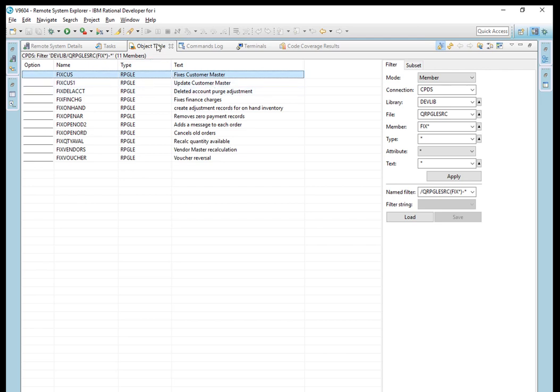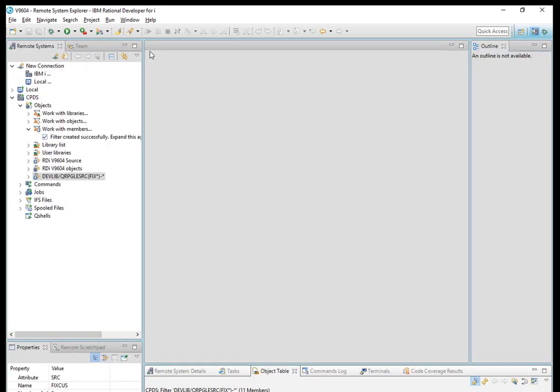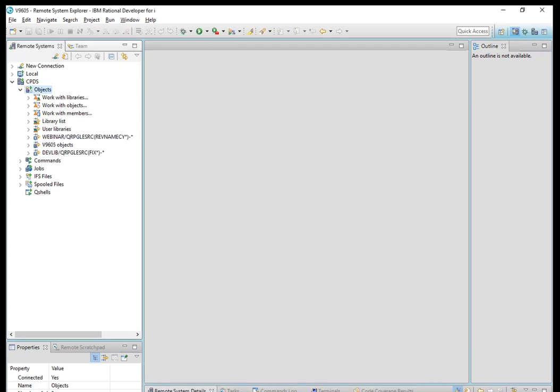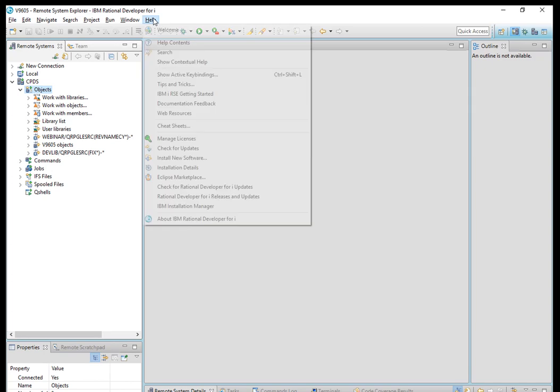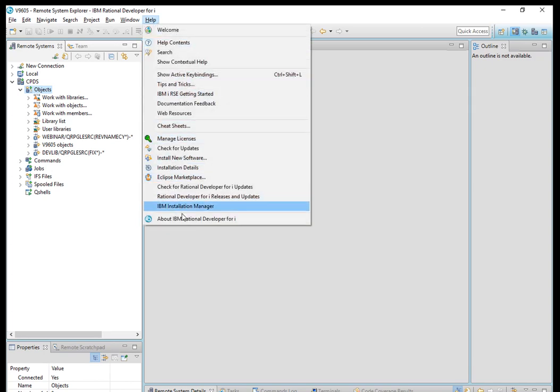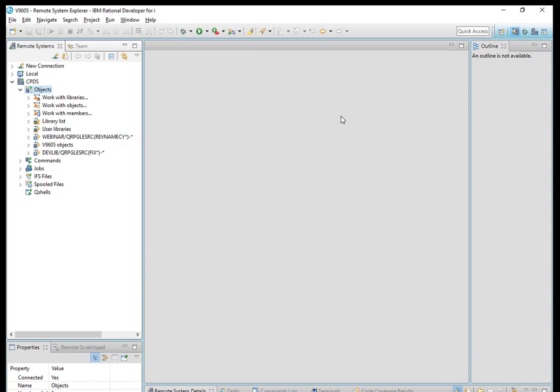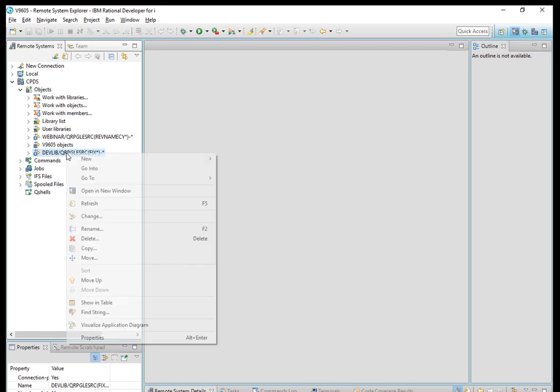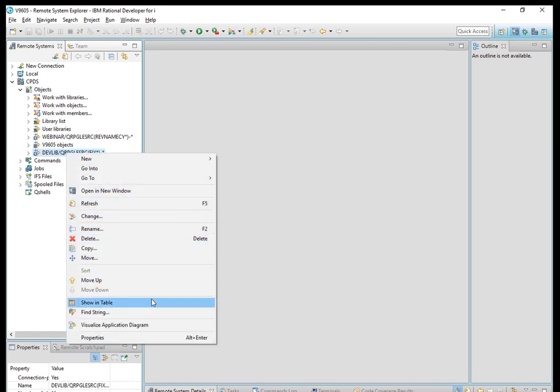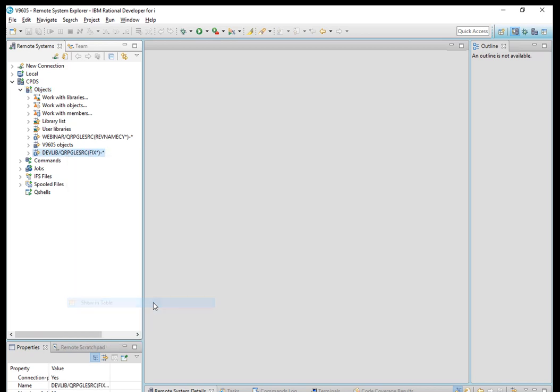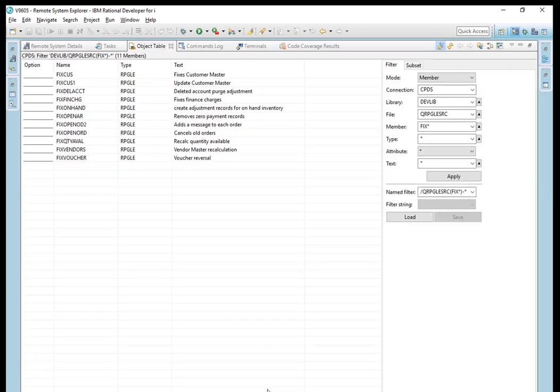I will now close this and switch to 9.6.0.5, which is right here. Just to confirm, I will say help and go to about, and there it is, 9.6.0.5. I have the same exact source filter right here. You can see DEVLIB. I'm going to right click on this and say show in table again.